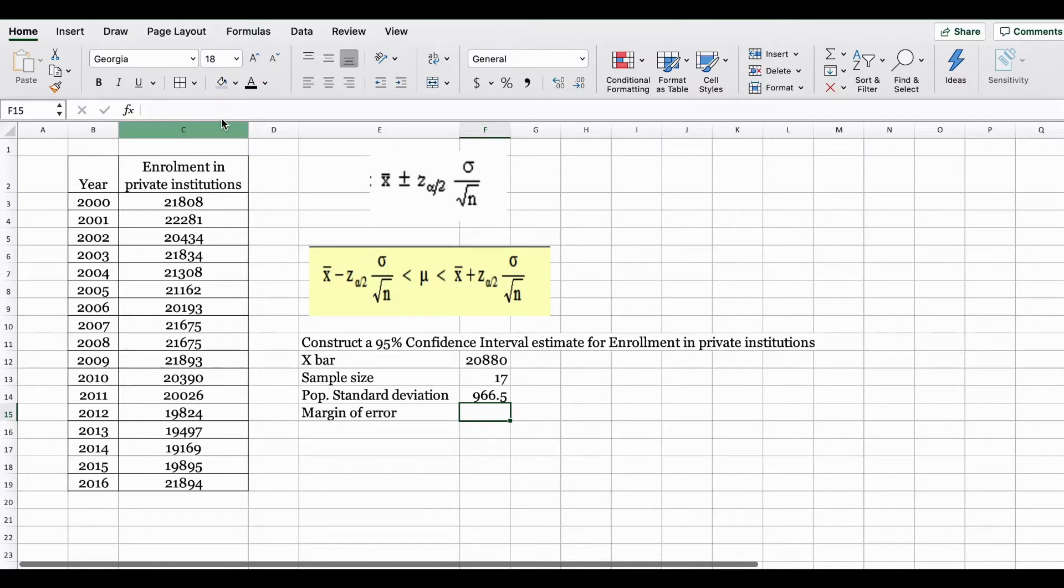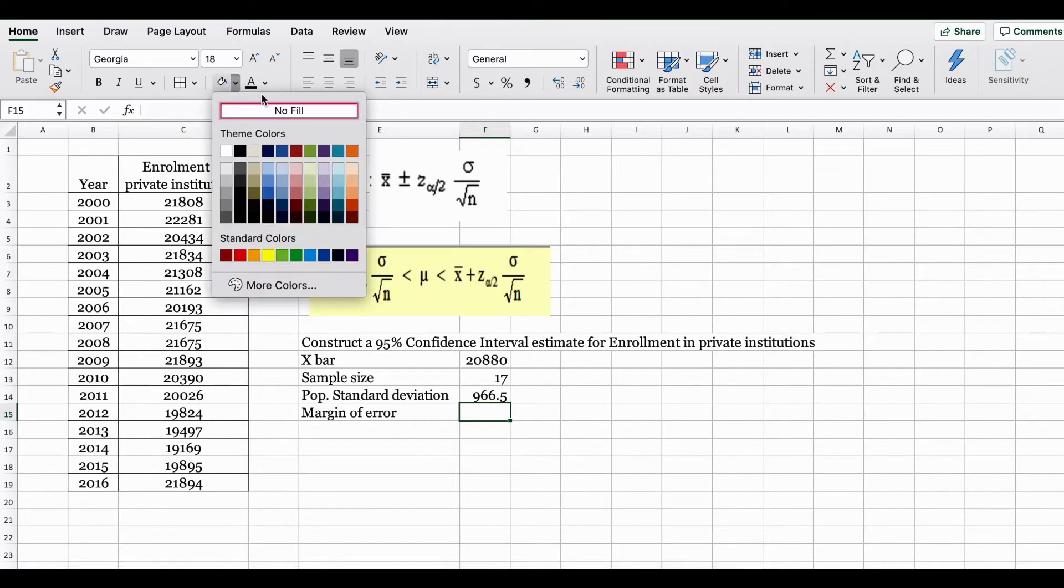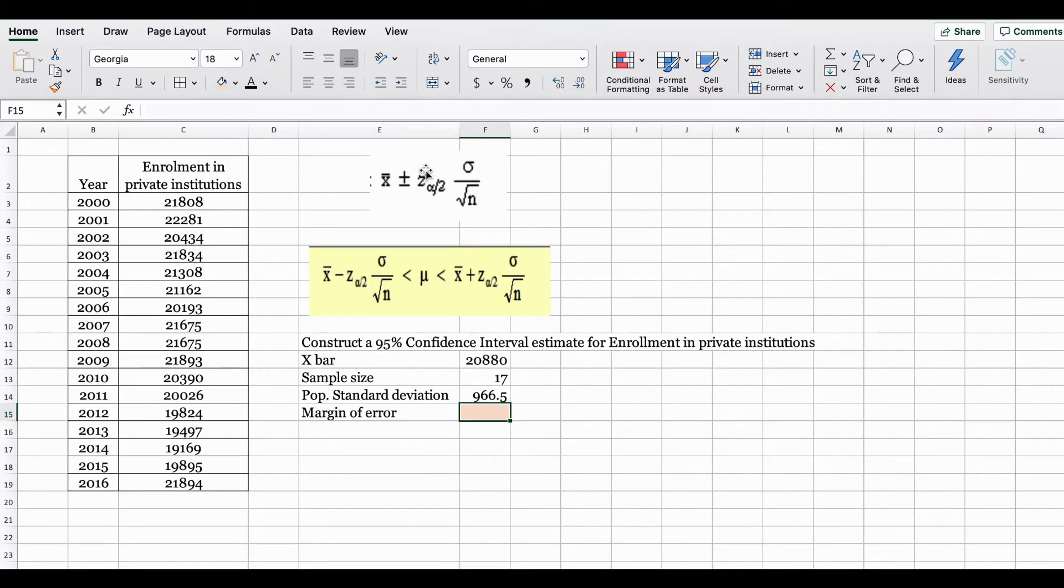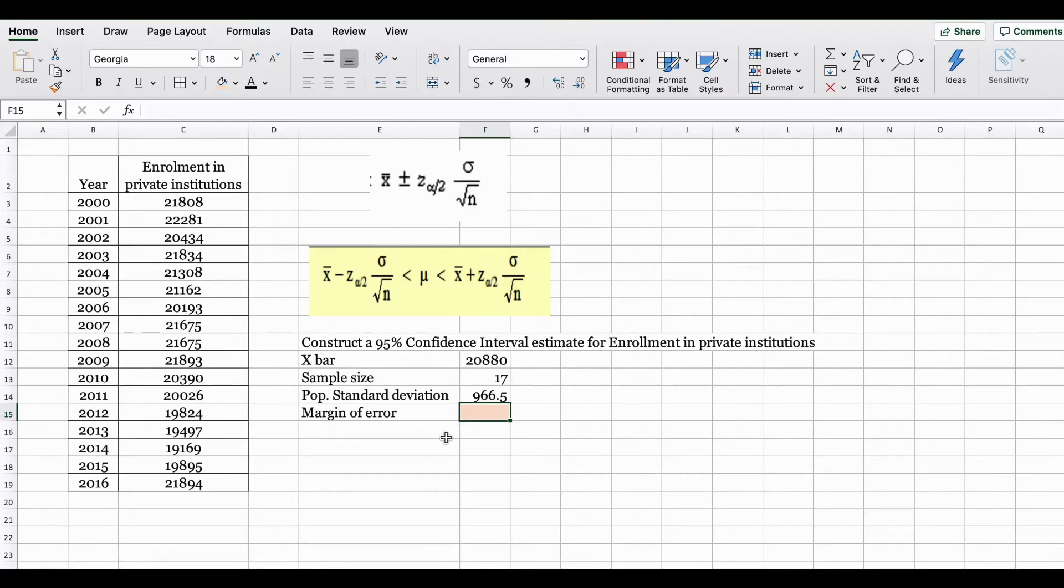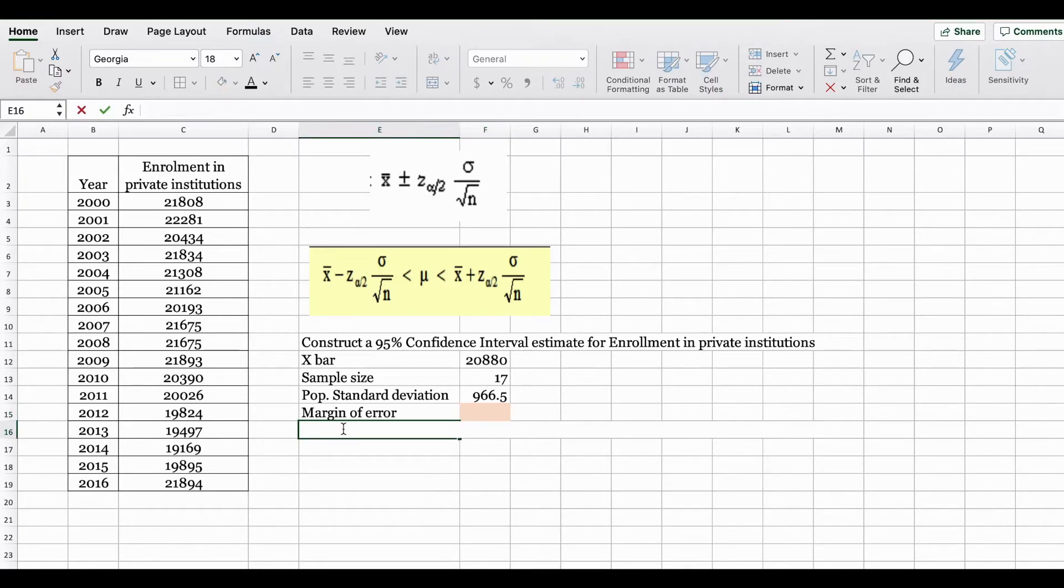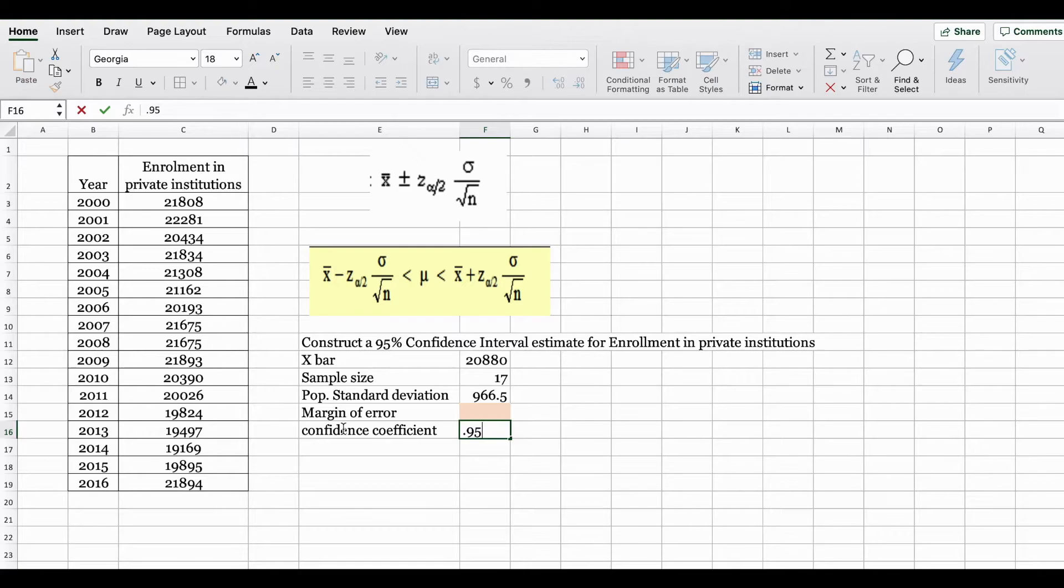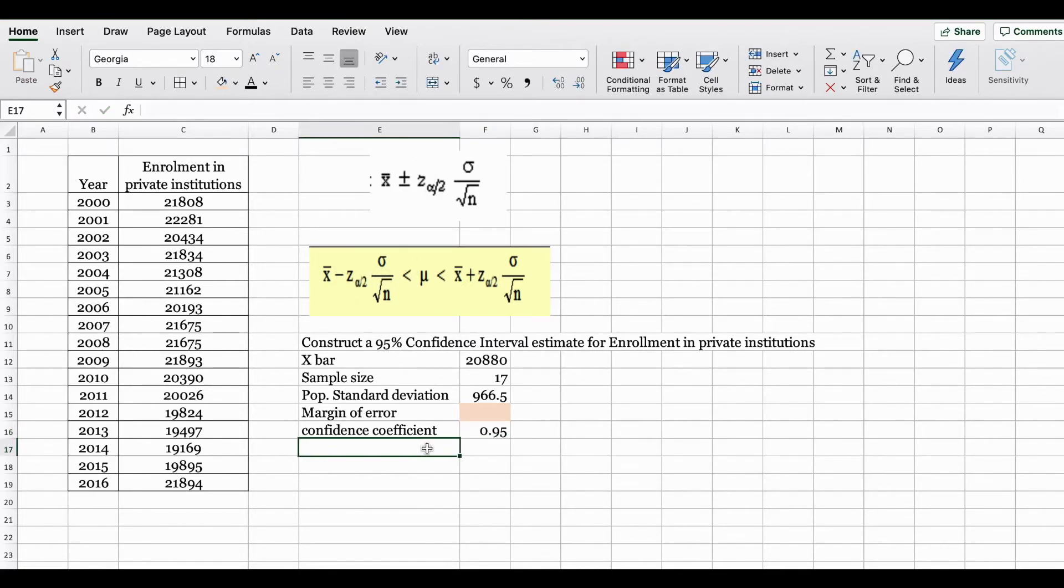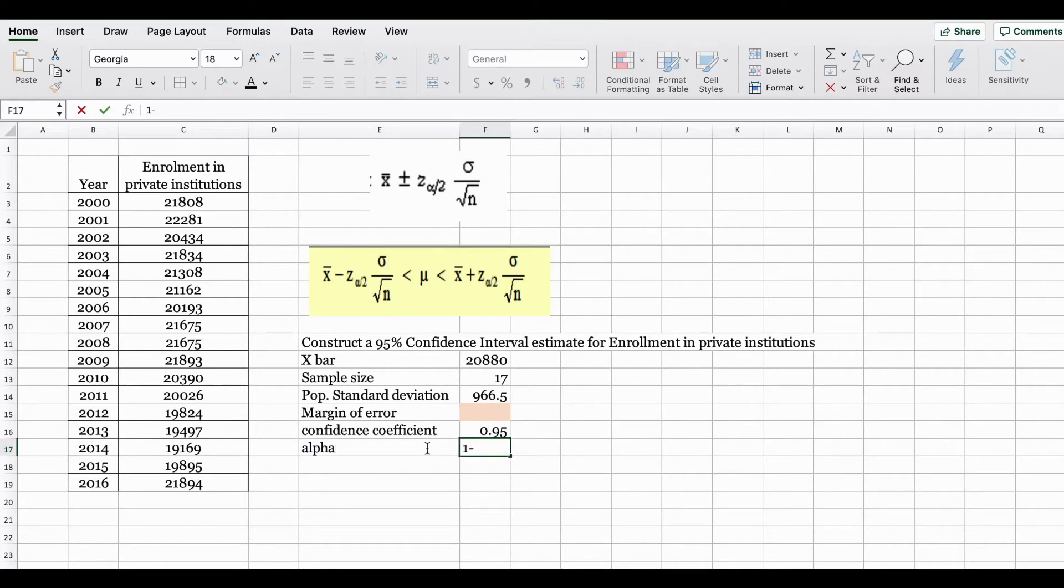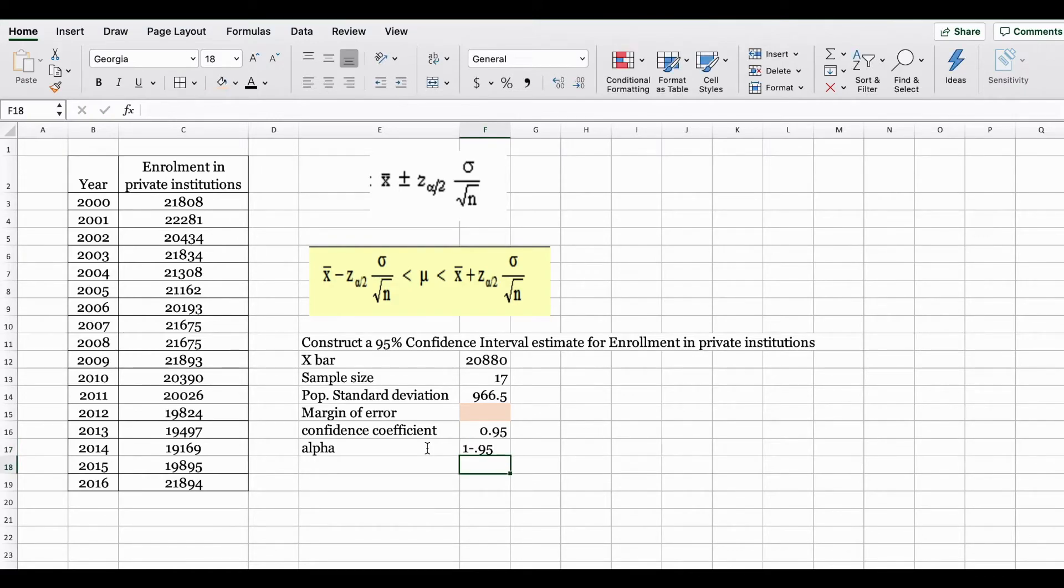Now we still need to find the margin of error. The margin of error is basically this entire right side in your formula. Here we are going to do a 95% confidence interval estimate. Your 95% is also known as your confidence coefficient. The alpha that you see here is basically 1 minus the confidence coefficient. So 1 minus 0.95.